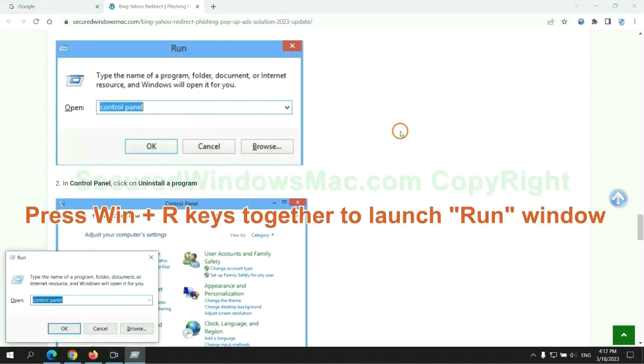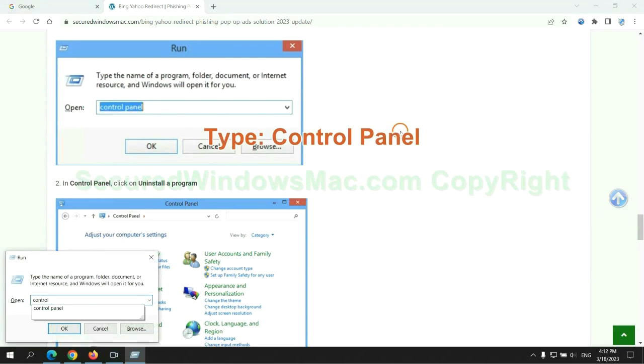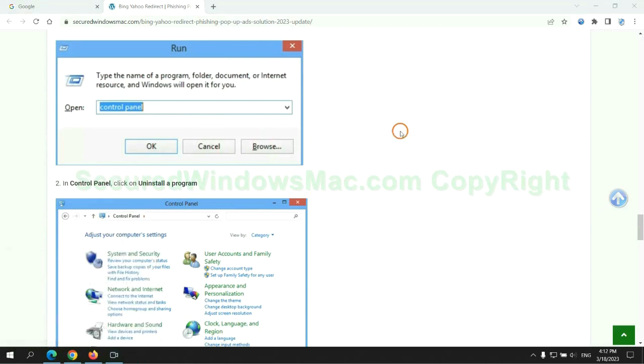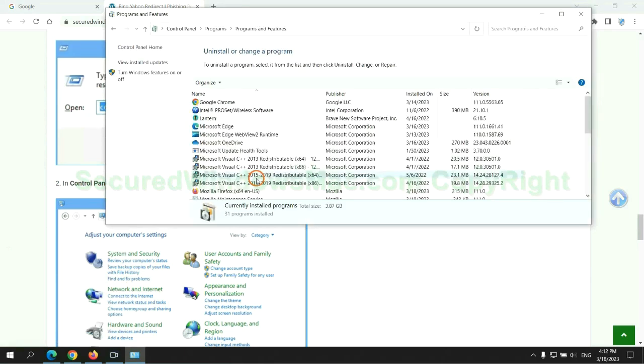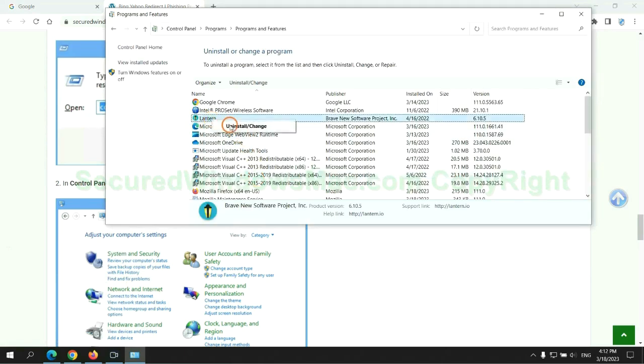Press Win plus R keys together to launch the run window. Type control panel. Click uninstall a program. Right-click on the malware and click uninstall.